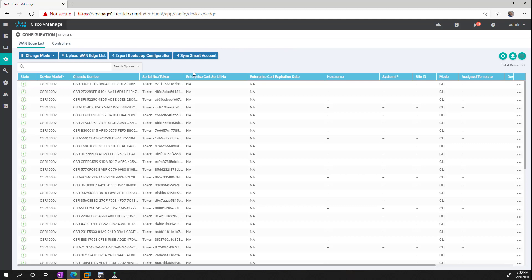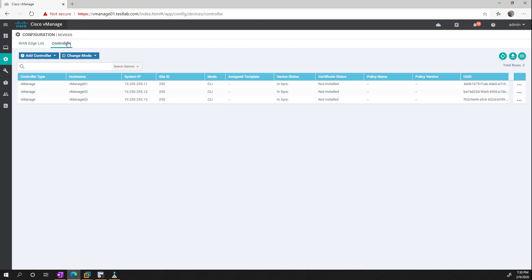So next we need to start building out our controllers so we have our V-managed but we also need our V-bond and our V-smart. So what I'll do is I'll go ahead and stop the video here and in the next one we'll get the other controllers started up.